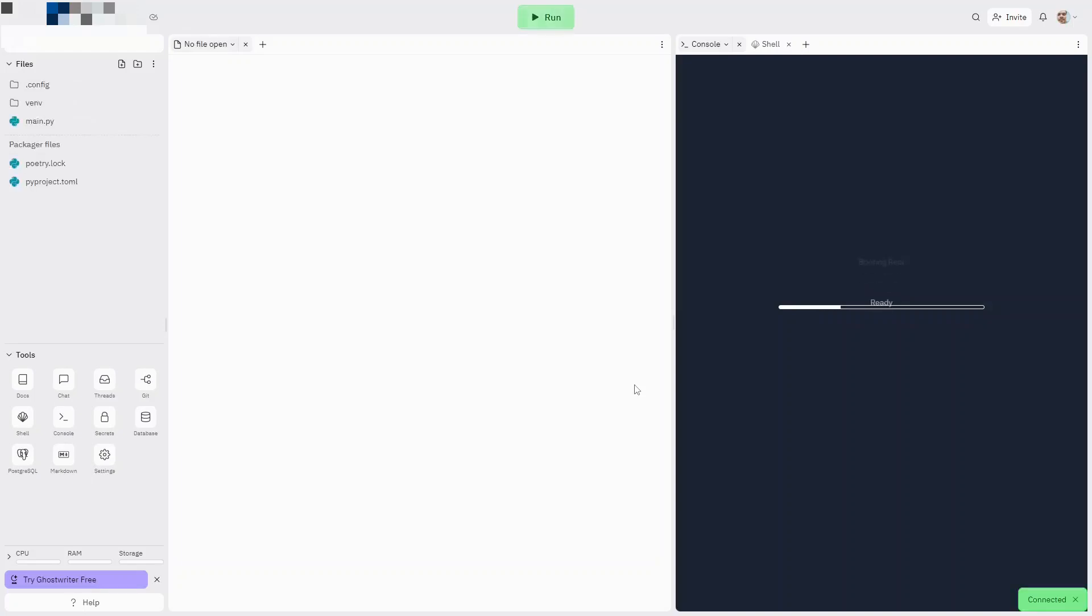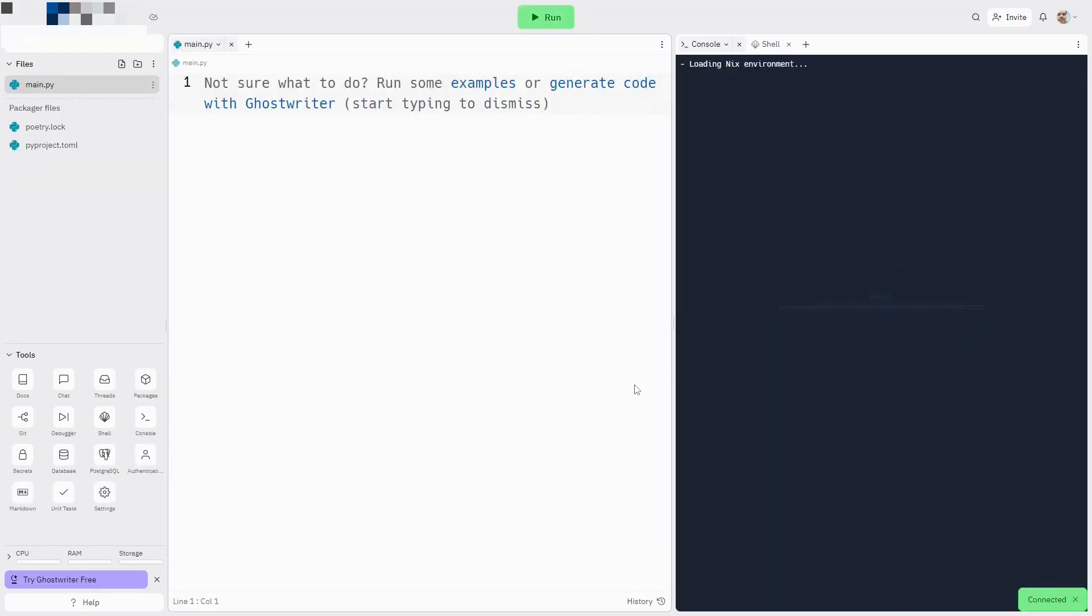Once you've done that, you can go ahead and choose Create Repl. Now it'll take a second for Replit to boot up. Depending on your internet connection, it could take a little while. One of the things you're going to want to do right off the bat is change a couple of settings properly. You can skip this if you really want to, but I really strongly recommend you do choose to change these things.